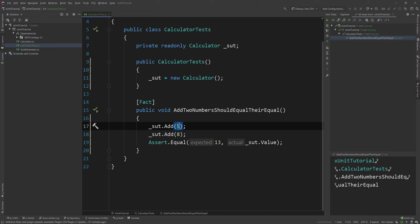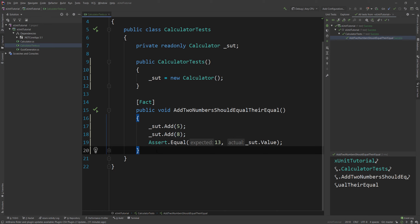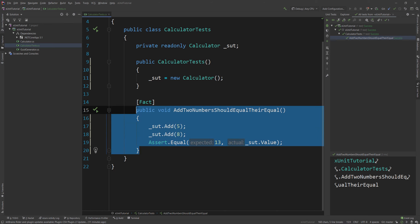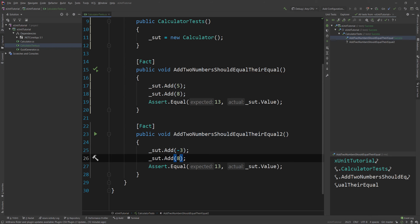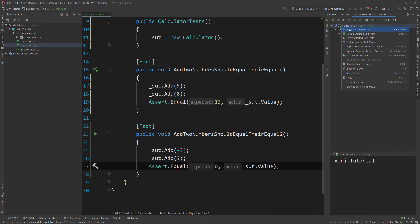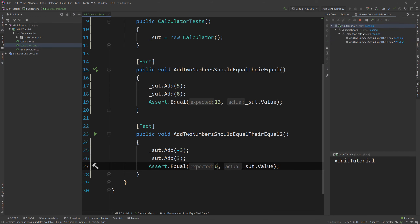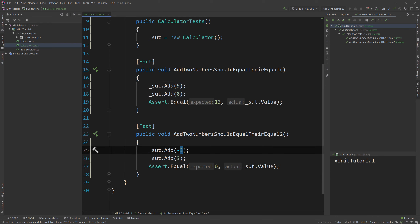This test is testing two very specific things — the numbers 5 and 8. But what if I want to have more complicated scenarios like negatives? You might say just copy that, create another test, change the name, make it minus 3 and 3, and expect 0. We now have two tests and they pass. But this clutters our class because the only thing that changes isn't the code, just the parameters. How do we parameterize a test so we can have multiple cases with a single code base?